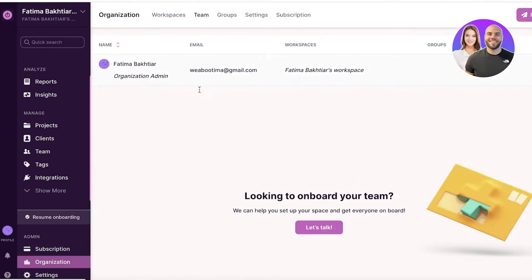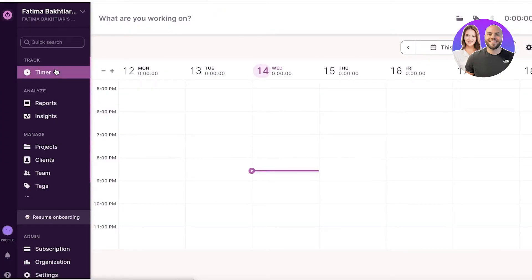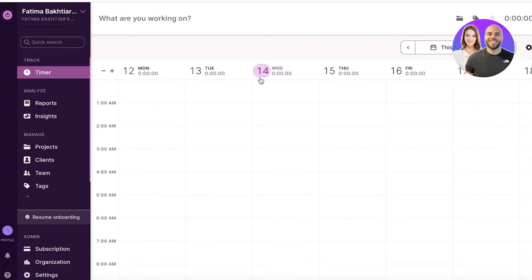So first off, you have your organization at the bottom, but at the top you will have your time tracker. Time tracking is their primary feature.